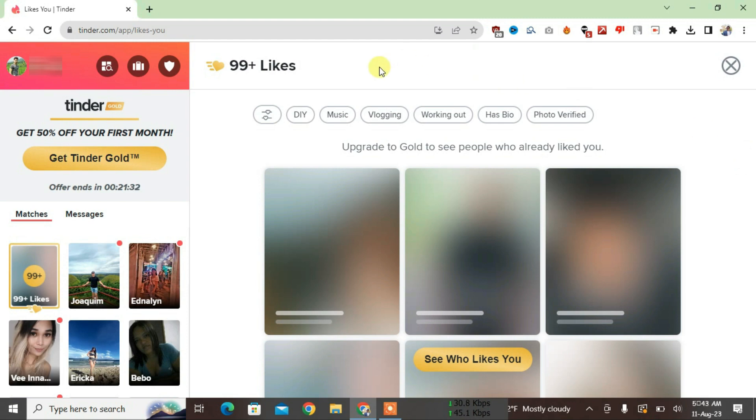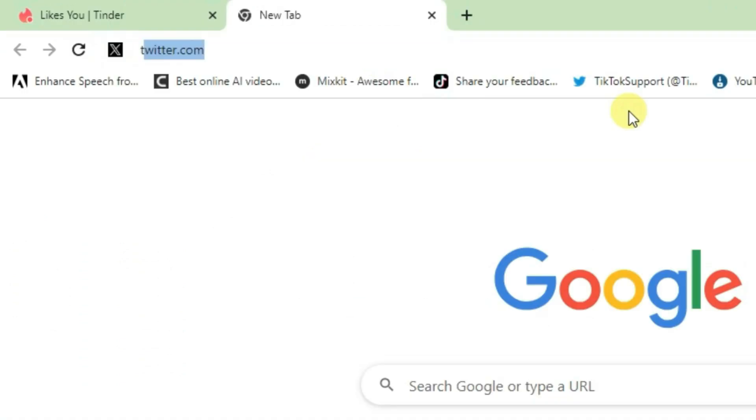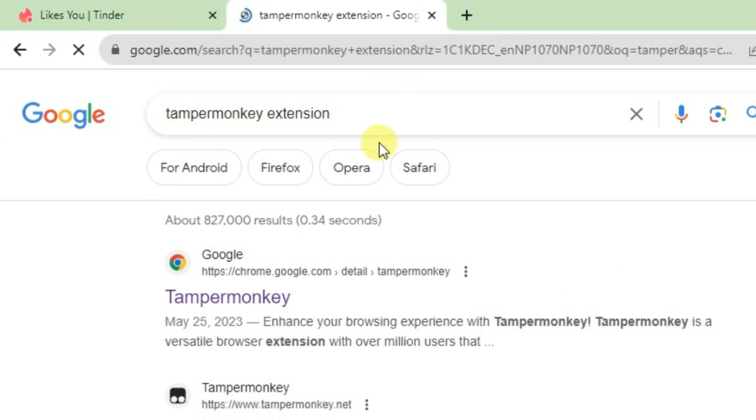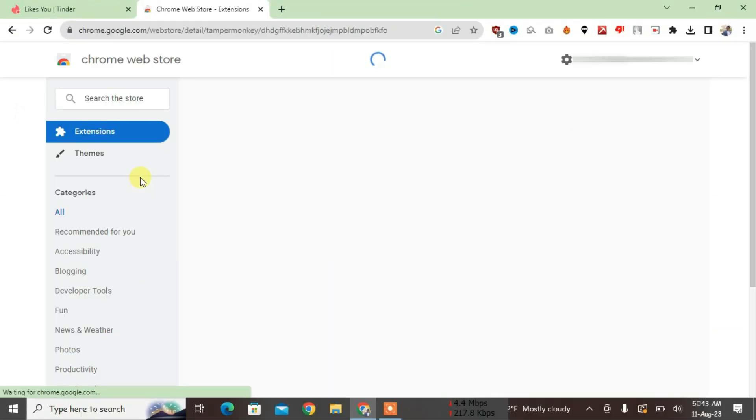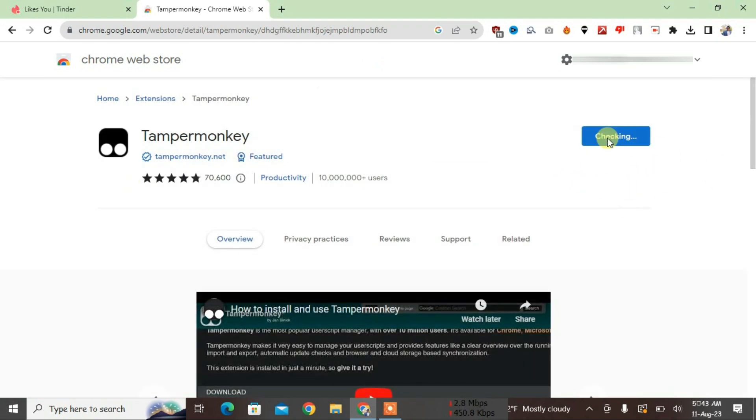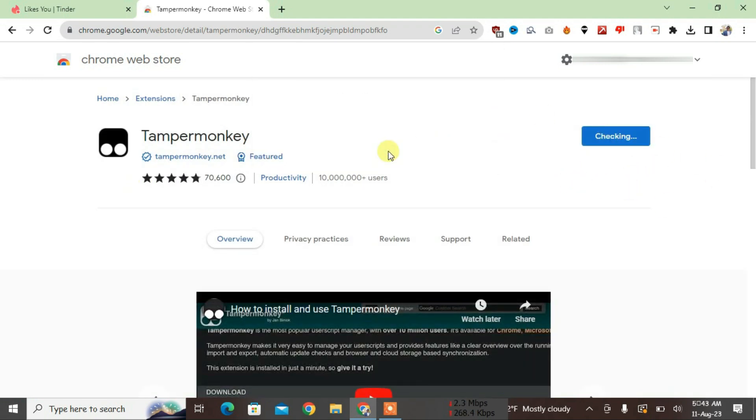Okay, firstly let's open a new tab and search for Tampermonkey extension. This one here, just click on the first link Tampermonkey and click on Add to Chrome and add extension.